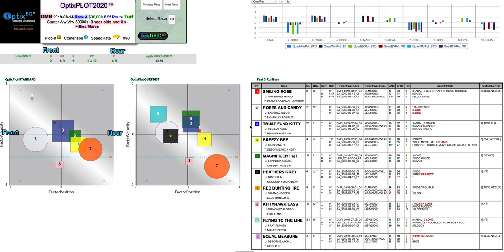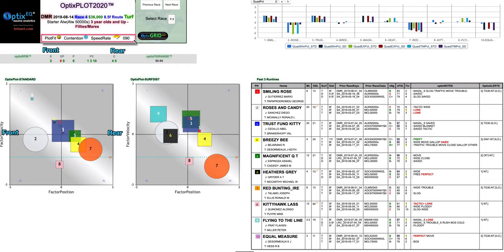Every time I look at plots the first thing I look at is the header. So I'm going to look at the header information here. Looks like we've got a good plot fit of yellow. Contention is a snowflake which means it's light, yet the speed rating is very high at 90. So what does all that mean?